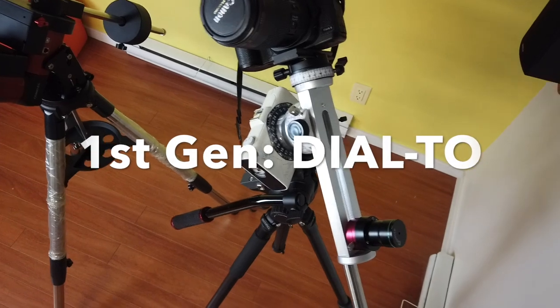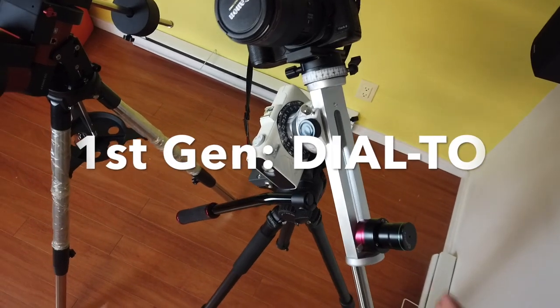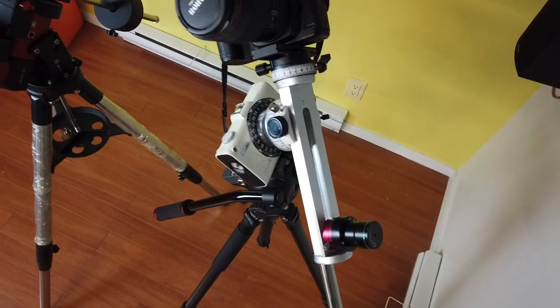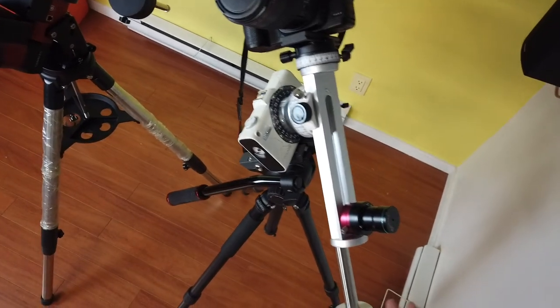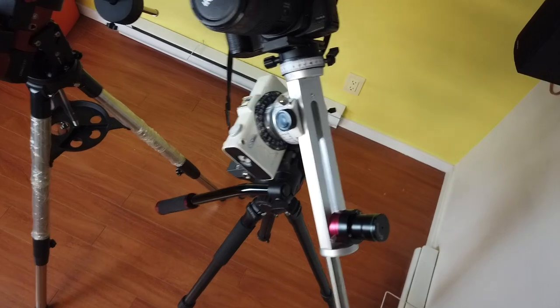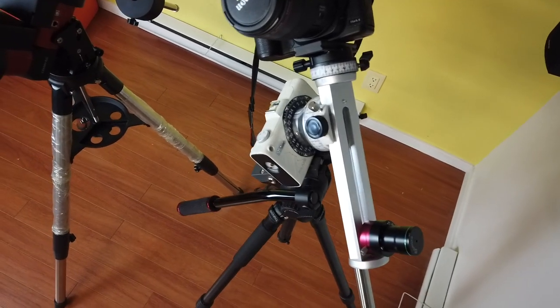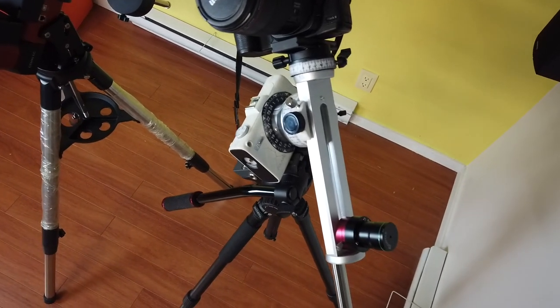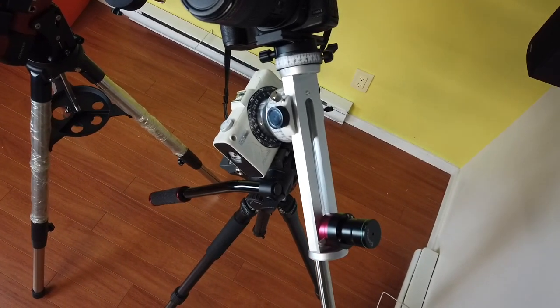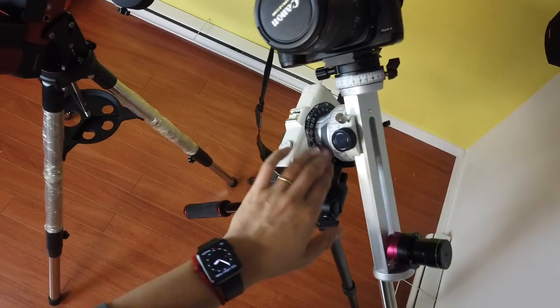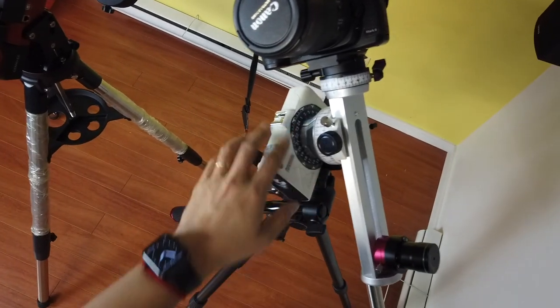So I call them a DIAL2 system. Let me show you. This is a homemade DIAL2 system, so-called DIAL2 that I built based on the Vixen Polarie mount.